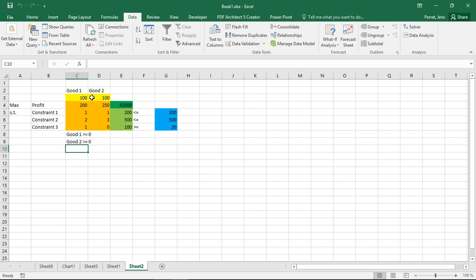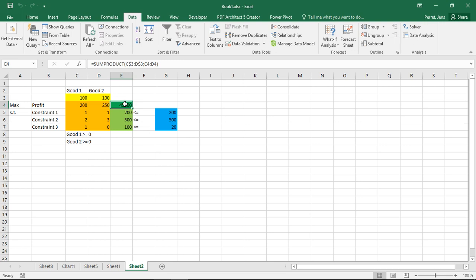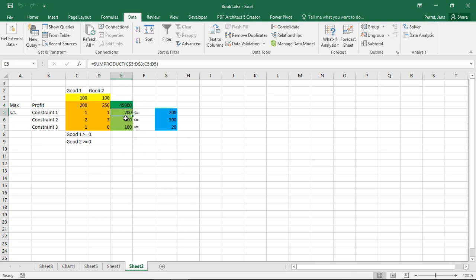So he found an optimal solution. And this here is my optimal solution. So my optimal decision variables and the corresponding profit. Here I can also take a look how the values look like, how the constraints look like.